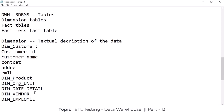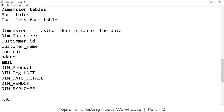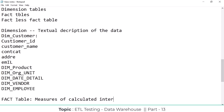Now, coming to the fact table — a fact table is nothing but the measures of calculated interest. It stores numerical data, and along with the numerical data, it also stores the dimension table reference keys as foreign keys in the fact table.